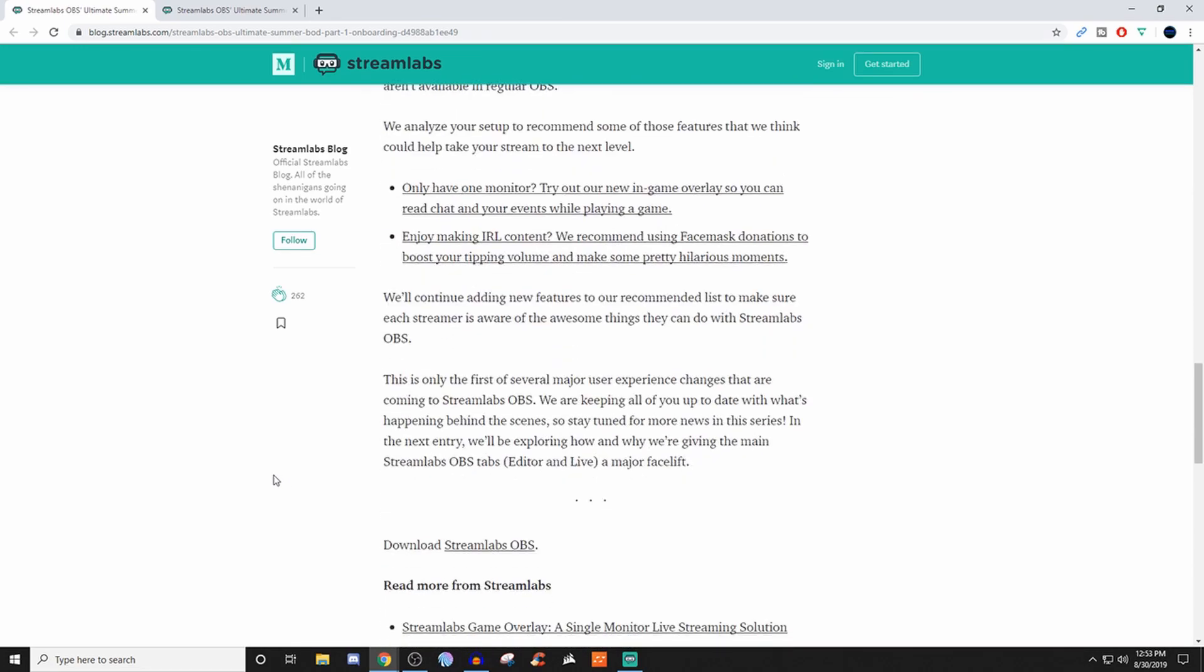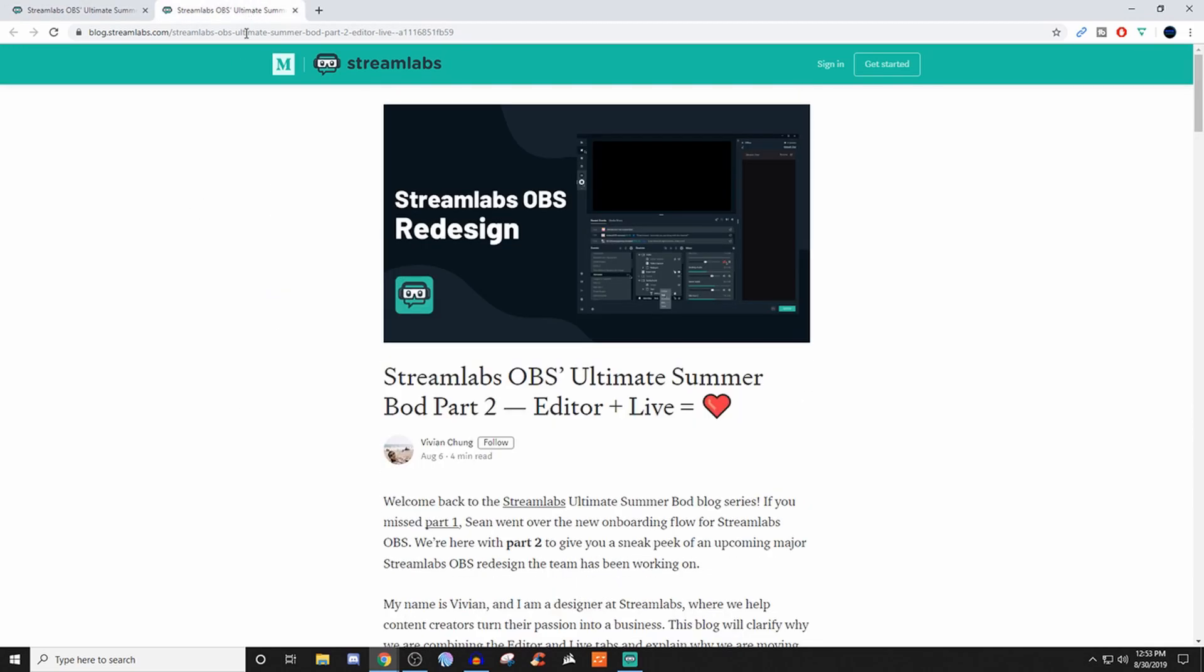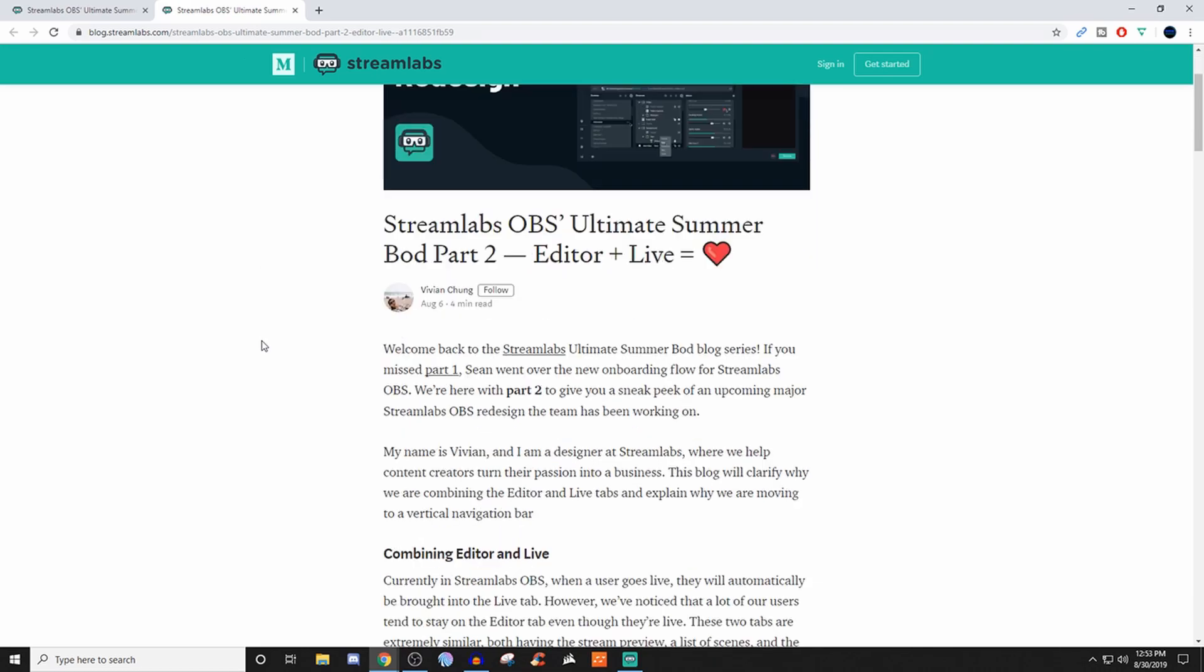But yeah, this is very basic stuff. You either download and import, or download and start from scratch. This one, part two, which was early August.